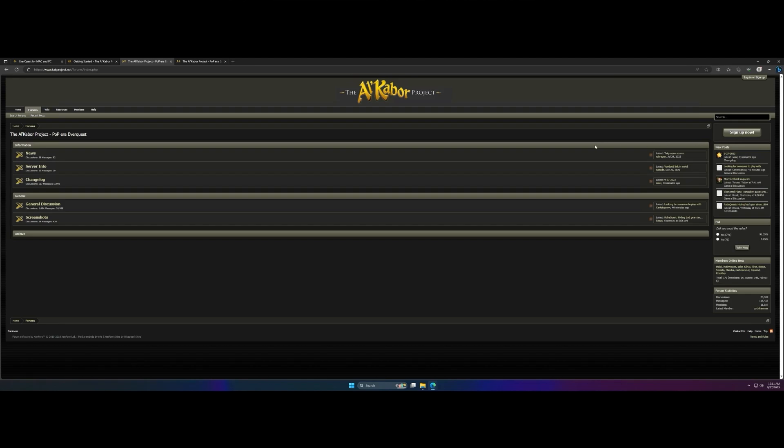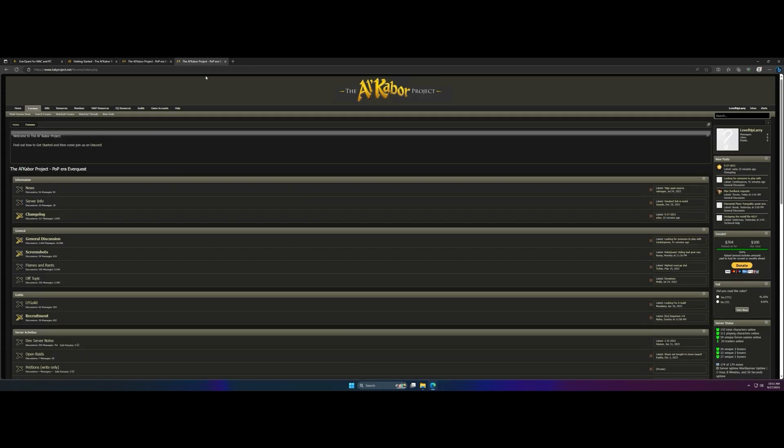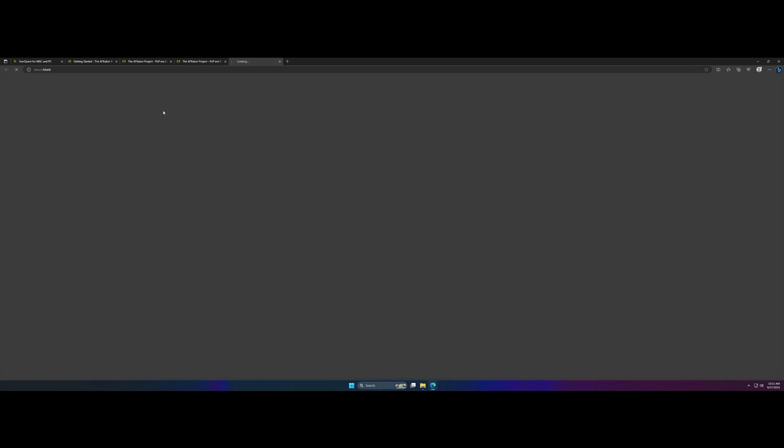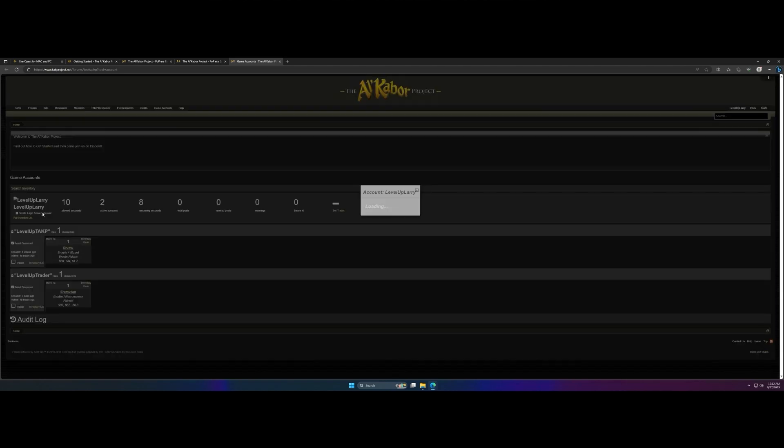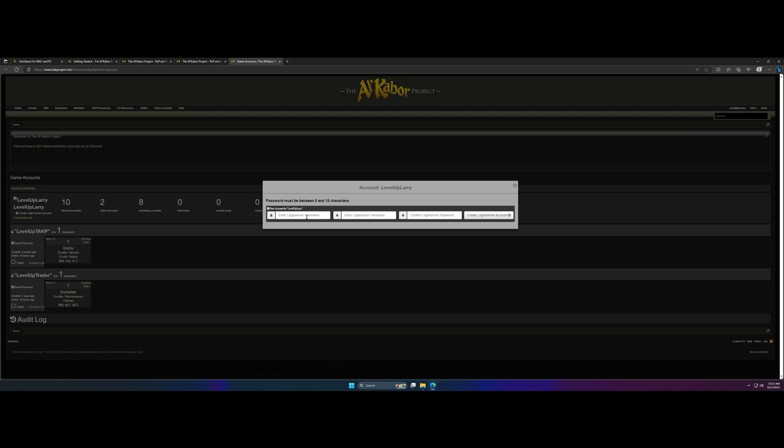Follow the steps to create an account, log into that account, and once you're logged in, you're gonna want to go to a section called game accounts and then right underneath your account name will be create login server account. Click on this and use whatever login server name and password that you'd like. This will essentially be the account that you use to log into the Project Quorum server.